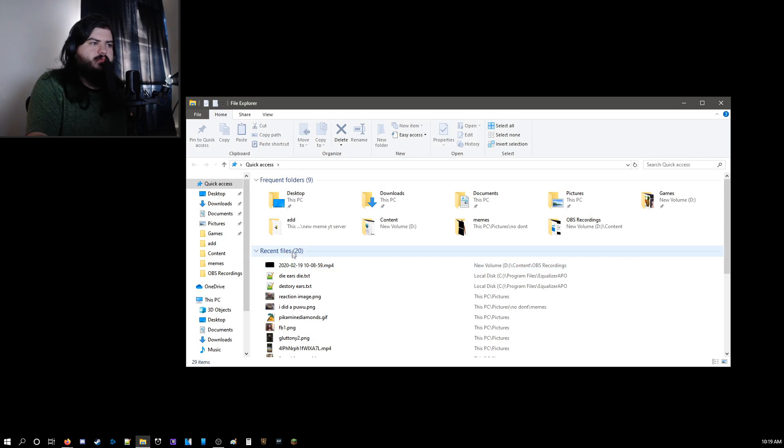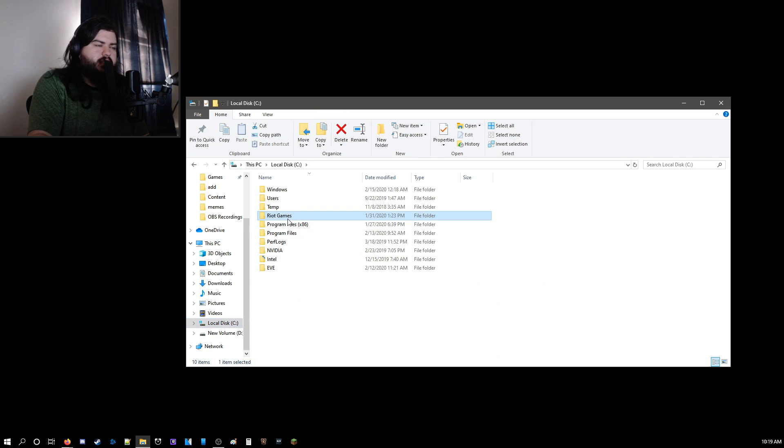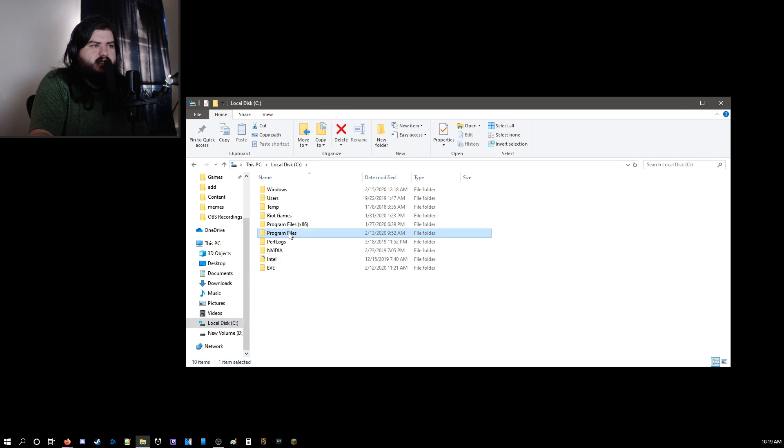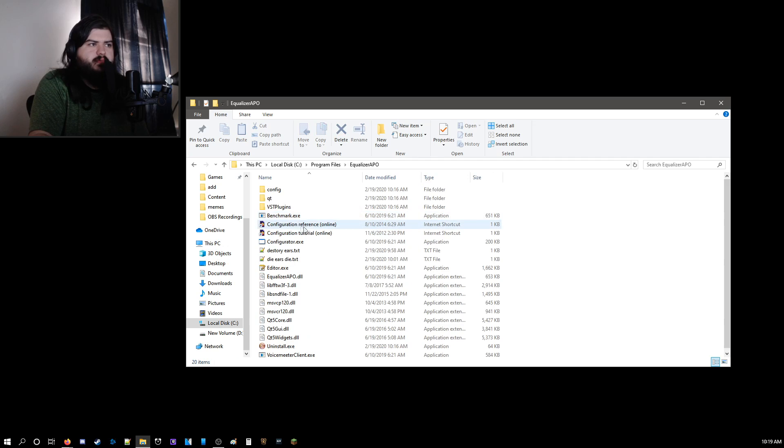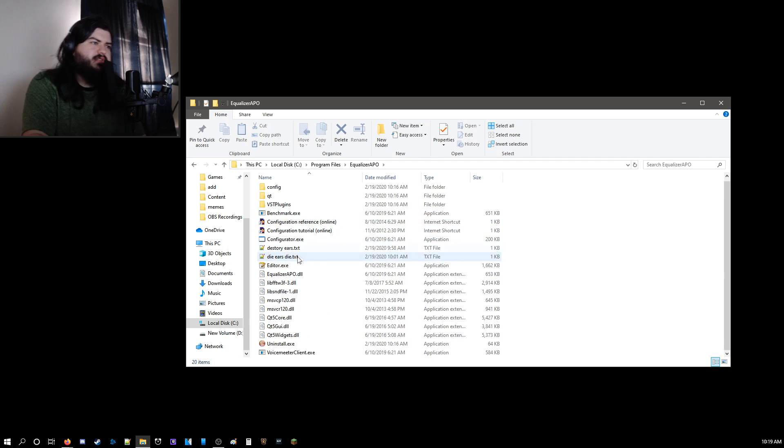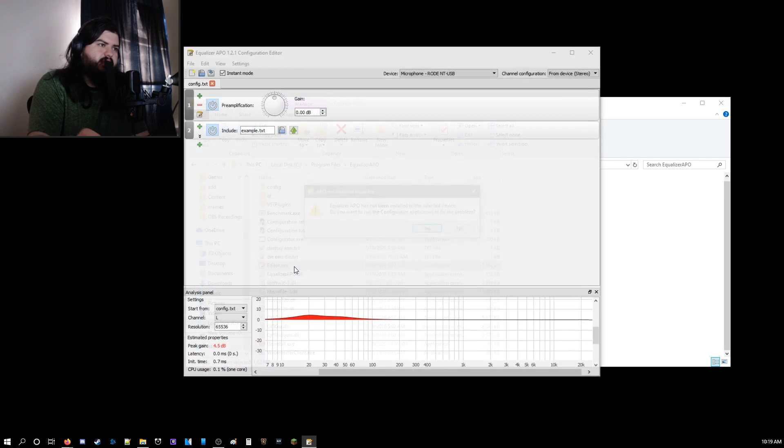So when you restarted your Windows, you might notice that it's already impacting your mic. So what you want to do is open your file browser. And you want to go to whatever you installed it to. By default, it's your OS drive, program files, and Equalizer APO. Once you see something called editor.exe, click this.